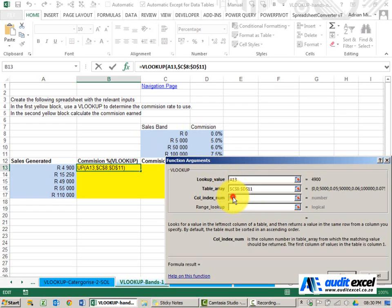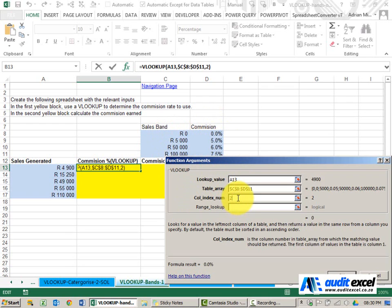What column index must it bring through? We've given it one, two. I want the second one. I'm going to say two.